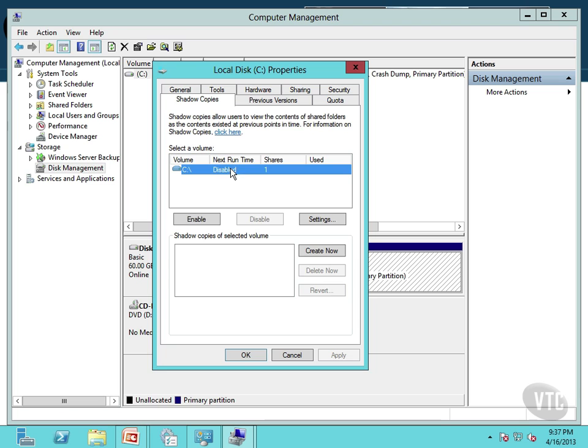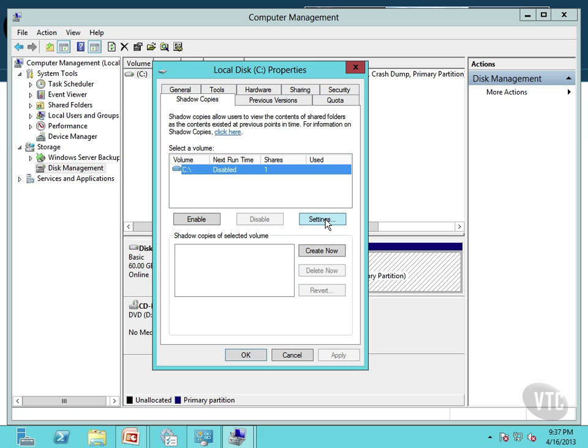So notice on this volume, all I would have to do is click Enable. Now I'm not going to click Enable here because I don't want to wait for it. But notice I can enable it or I can disable it. I just have to select my volume here and then select Enable. Now I can also choose to click on Settings here.